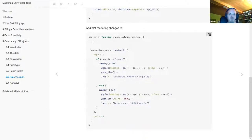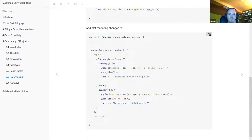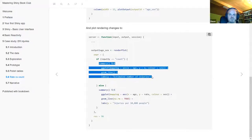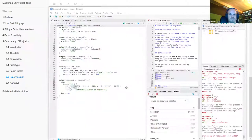On the server side, we have an updated renderPlot function that has an if-branch for the rate plot and an else-branch for the count plot we've already seen. Then we can look at this updated app.